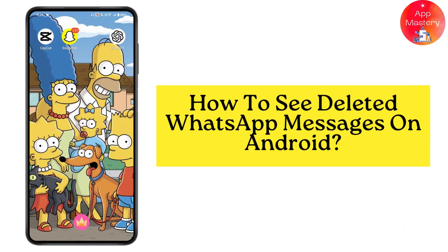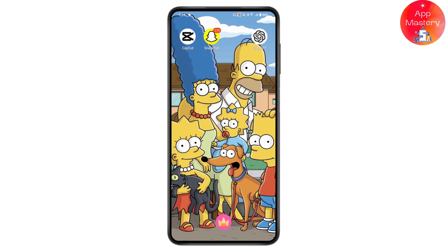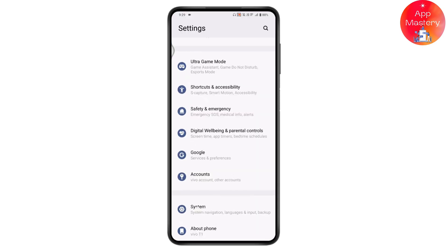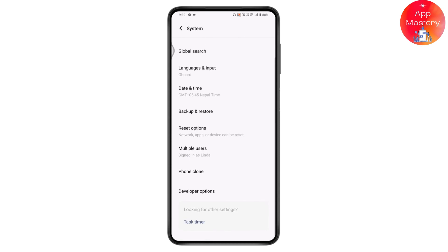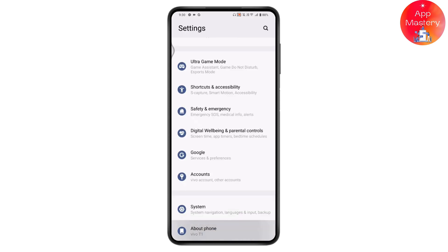How to see deleted WhatsApp messages on Android. First, you need to open up your Settings application. Once you open your Settings, scroll down all the way, go for System, and under System tap on About Phone.